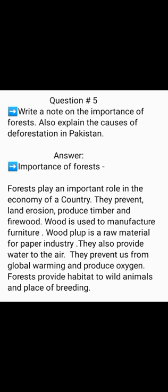Question No. 5: Write a note on the importance of forests and explain the causes of deforestation in Pakistan. Importance of Forests: Forests play an important role in the economy of a country. They prevent land erosion, produce timber and firewood. Wood is used to manufacture furniture. Wood pulp is a raw material for the paper industry. Forests also provide water to the air, prevent global warming, produce oxygen, and provide habitat and breeding places for wild animals.